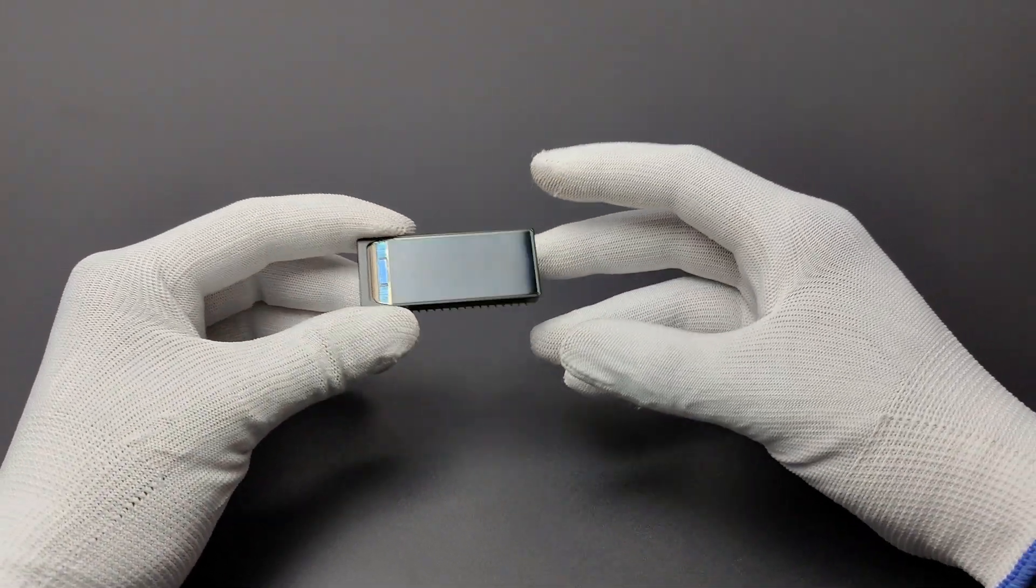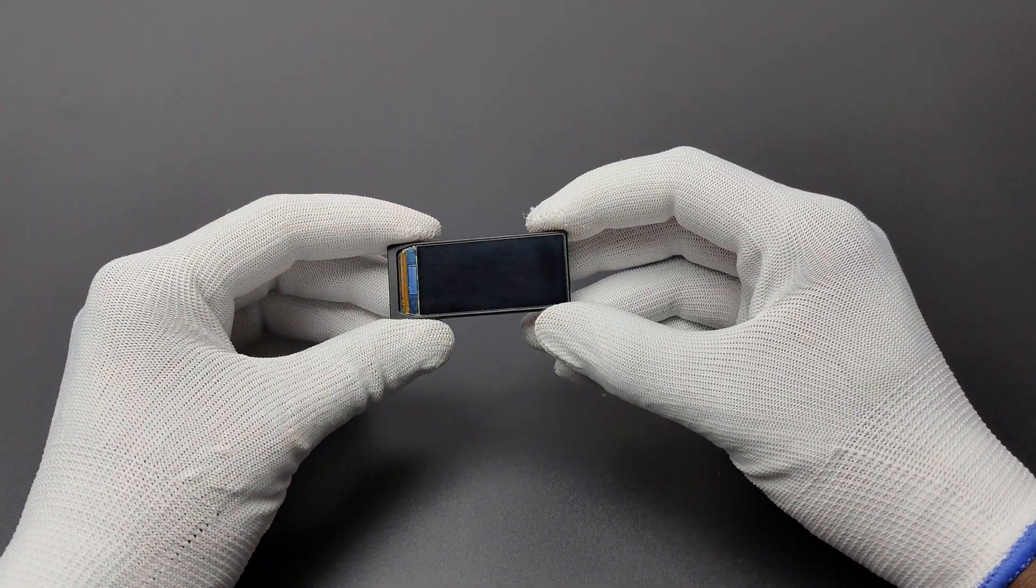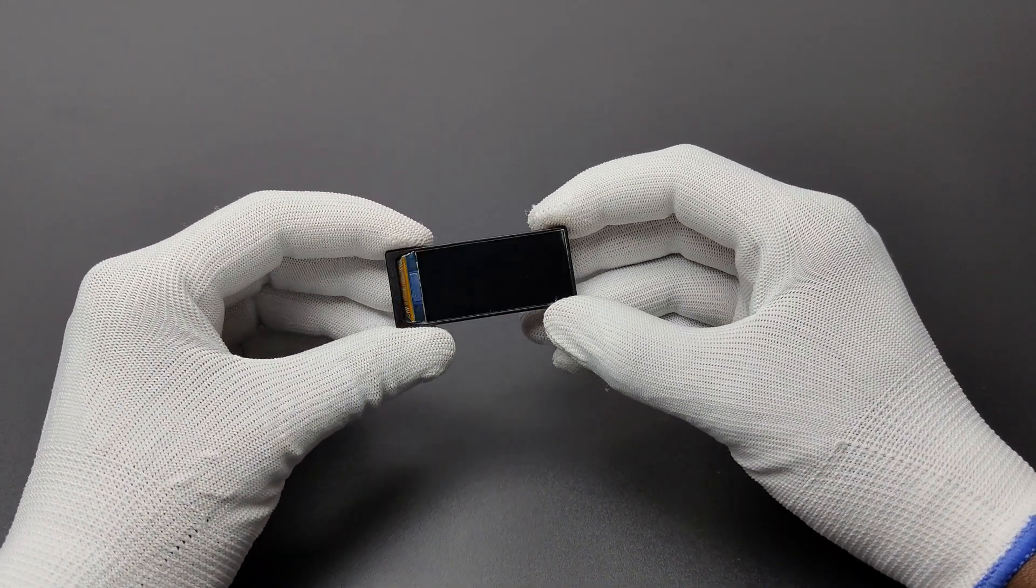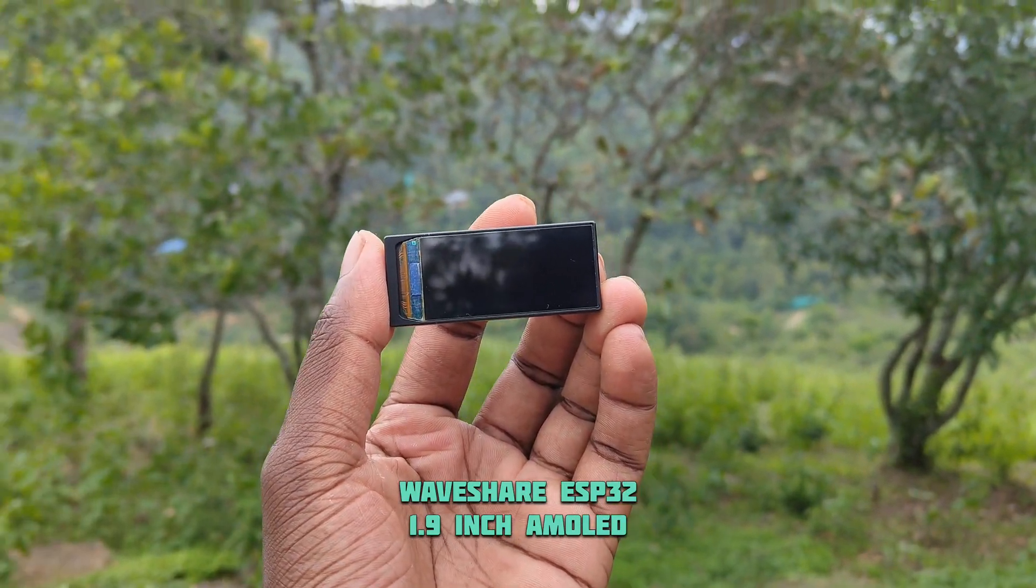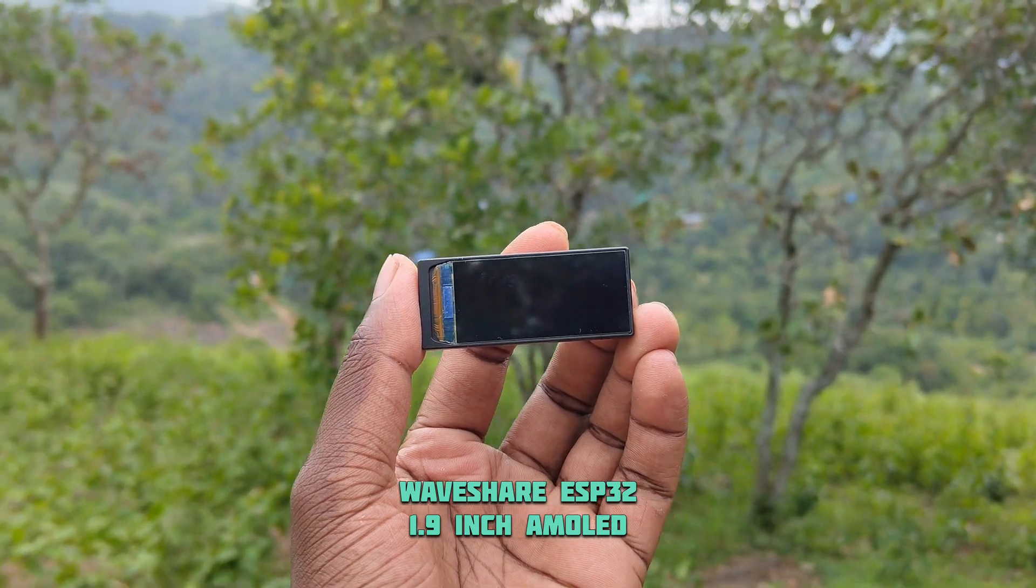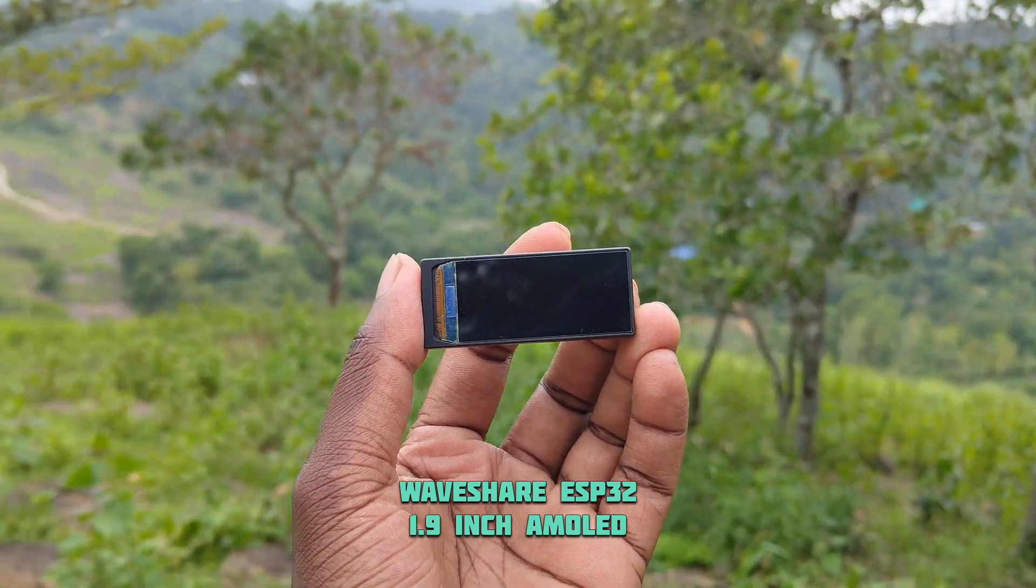Hello there, here we have a display. Not just a display, it's an ESP32 based 1.9 inch AMOLED display from Waveshare.